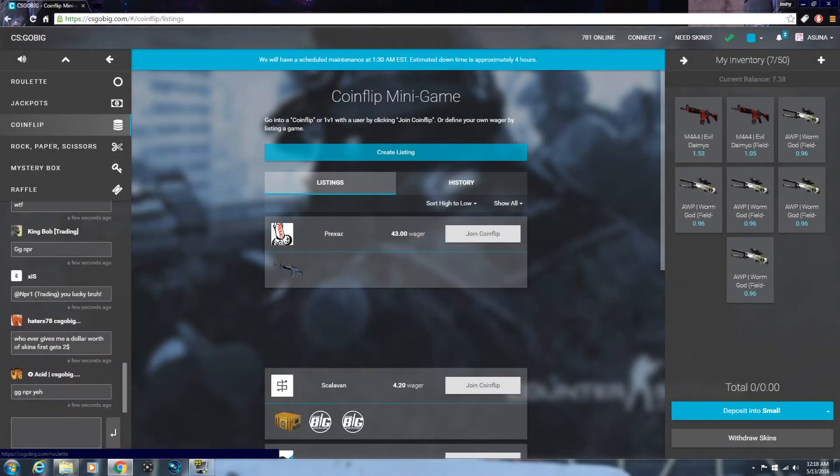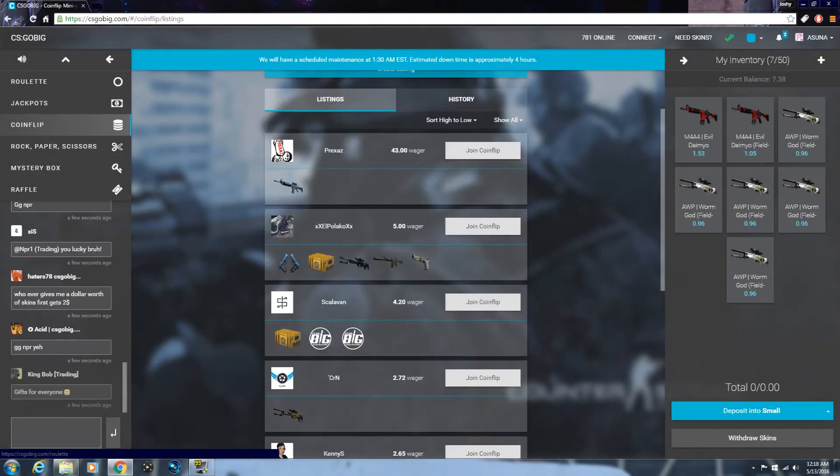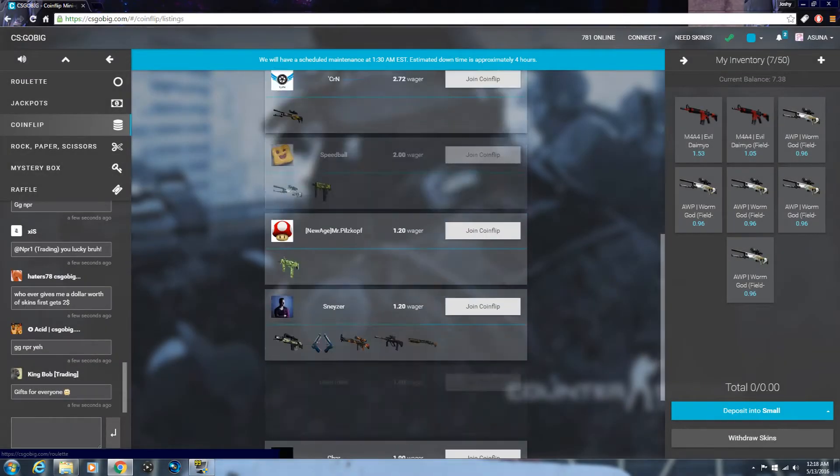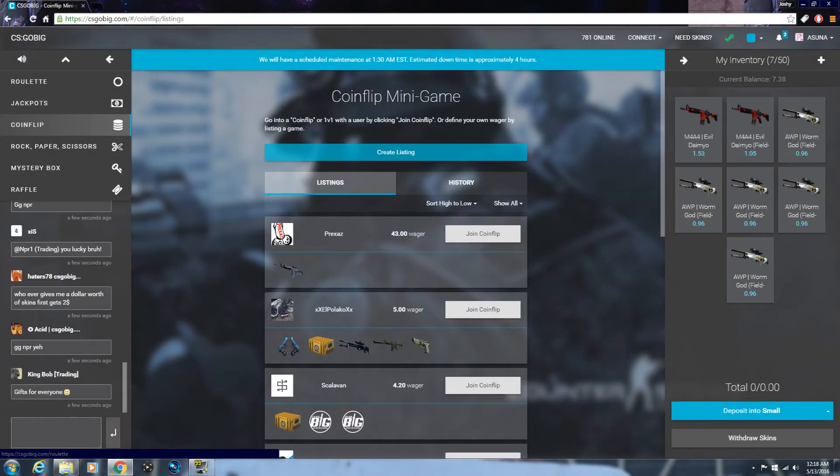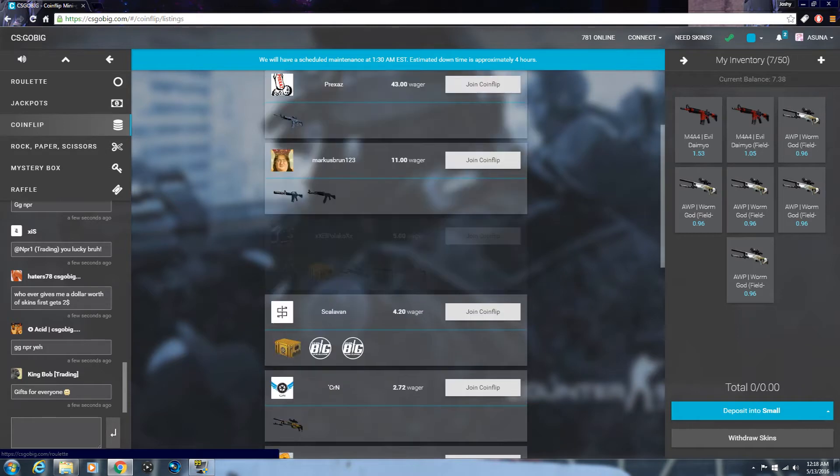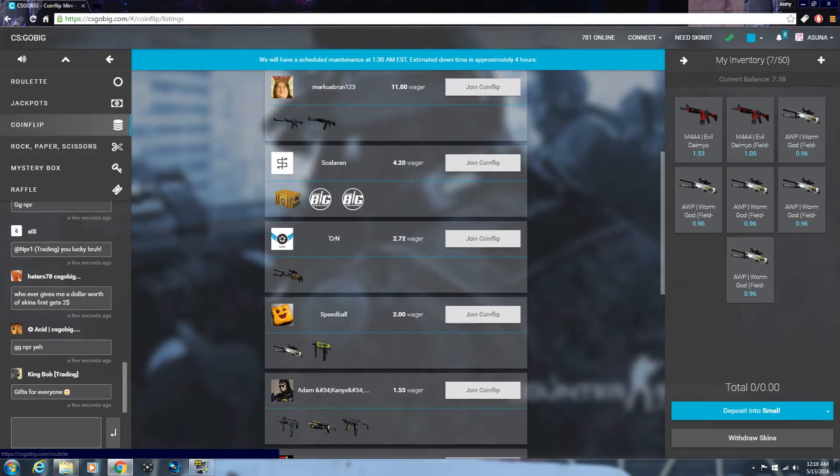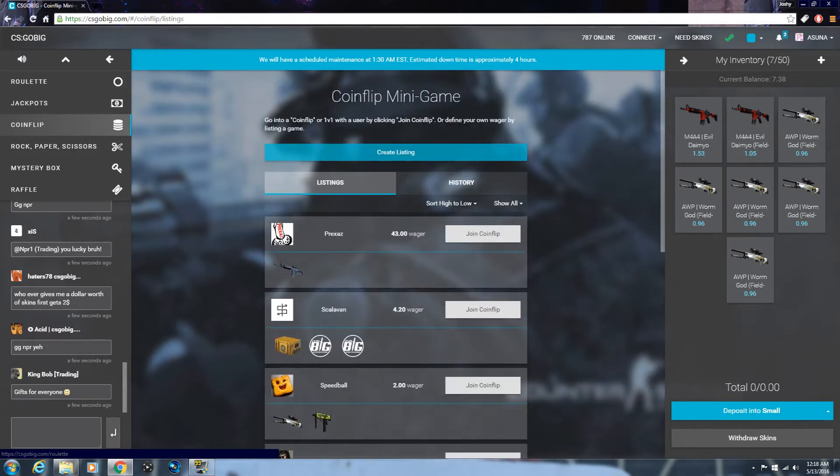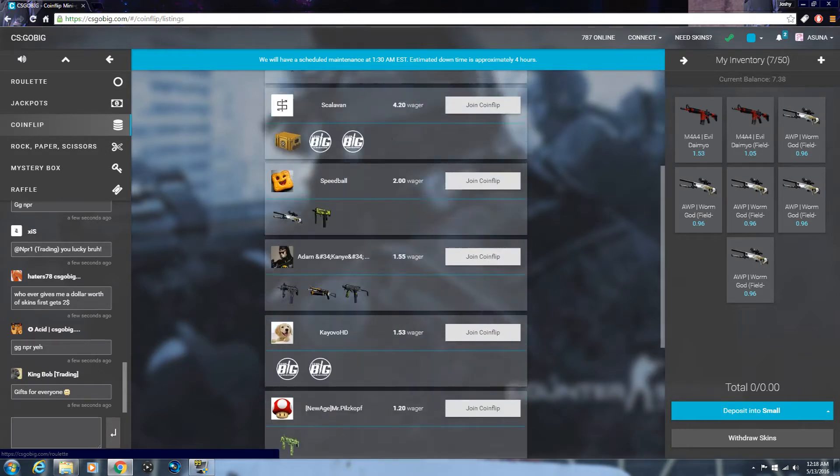What's up guys, Joshy here with a betting video on CSGO Big. CSGO Stakes, they shut themselves down, so this will be the new site for betting.